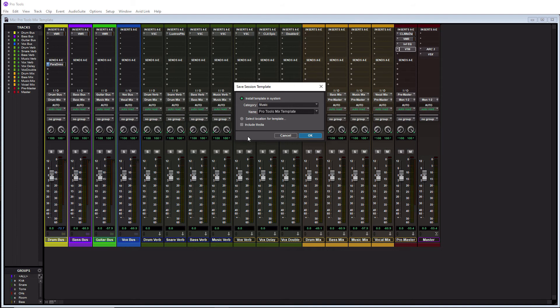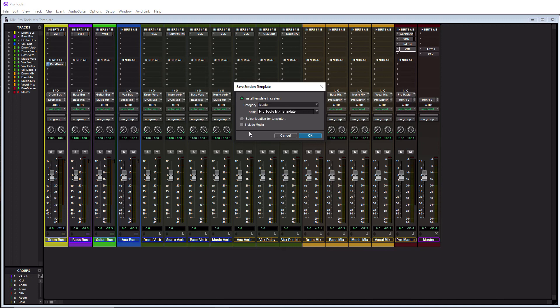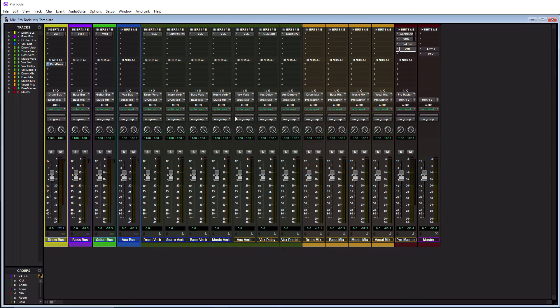And then our last option is to either include media or not. And this would be if your session here has audio files in it. And the only reason I would actually include media for myself would be if I wanted to include snare samples, kick samples, because I like to layer my drums. And I do typically actually use the same drum samples on all of my sessions. So once you have this all set here, you would simply hit OK. And that's it. Your template is created.